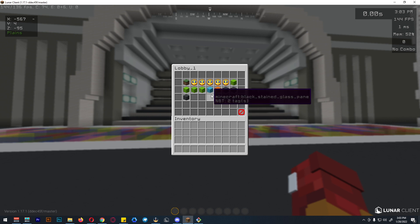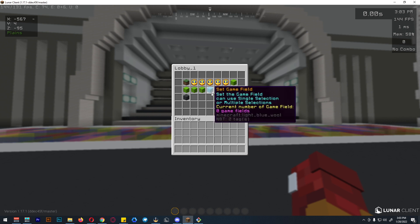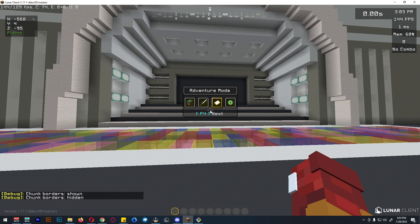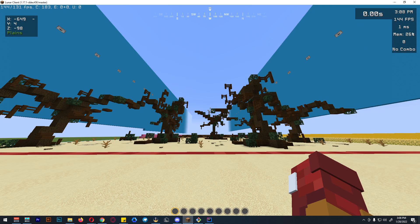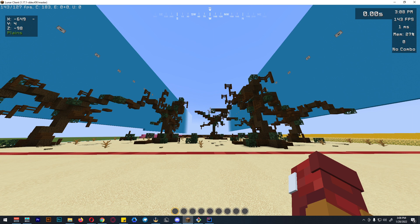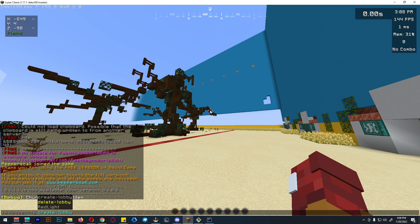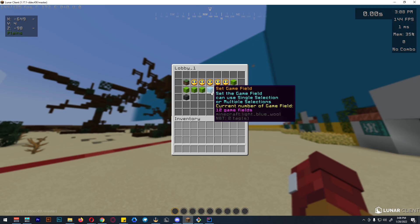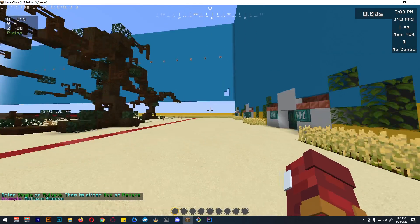Now for setting the game field — this is the red light green light map that we made. We can open squid settings, then red light settings, and now set the game lobby.